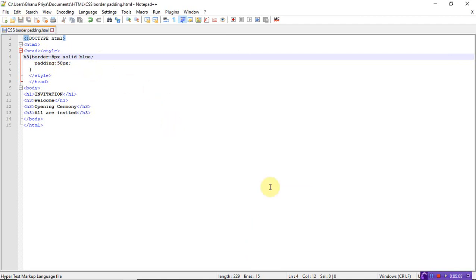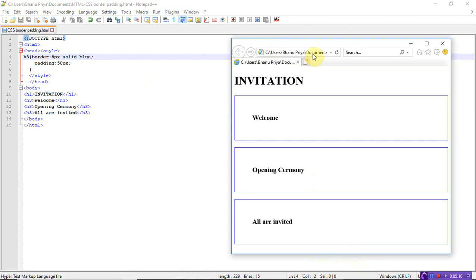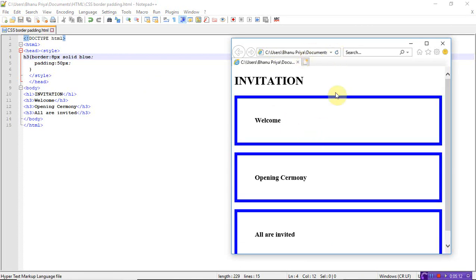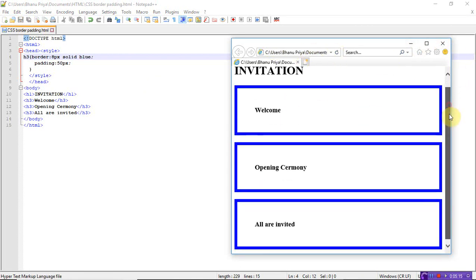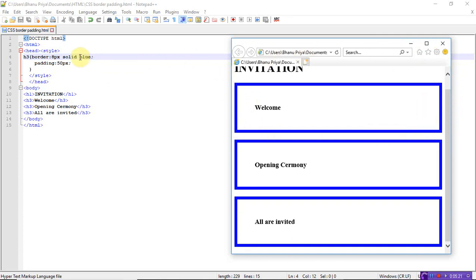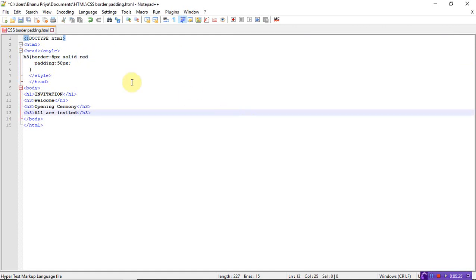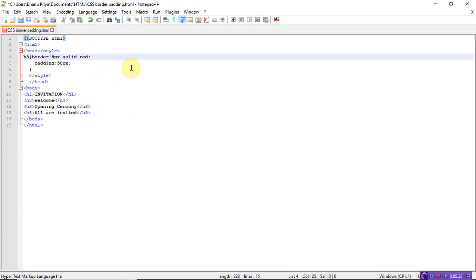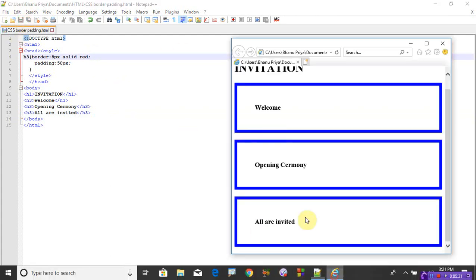Solid 1 pixel solid blue - now let me change to 8 pixels. See how the border looks after refreshing - it's somewhat darker, meaning the border size is increased to 8 pixels. Now let's change the color to red. Save and refresh.